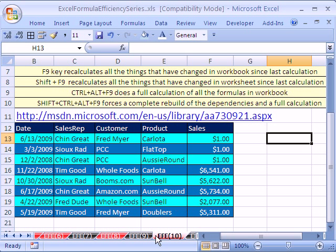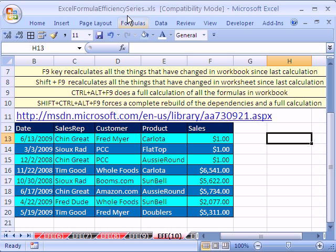Welcome to Excel Formula Efficiency Series number 10. This is a series where we see how to build fast calculating formulas for huge spreadsheets. If you want to download this workbook and follow along, click on my YouTube channel and click on my college website link and you can download this workbook, Excel Formula Efficiency Series.